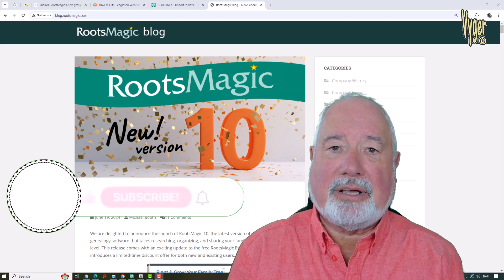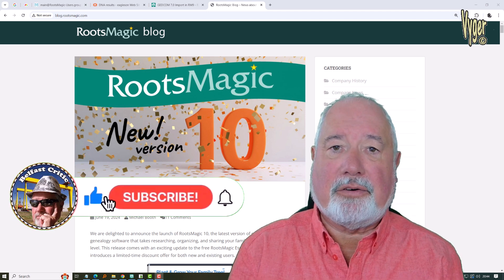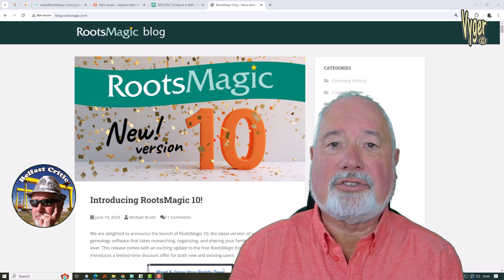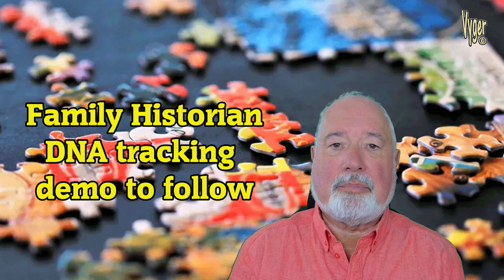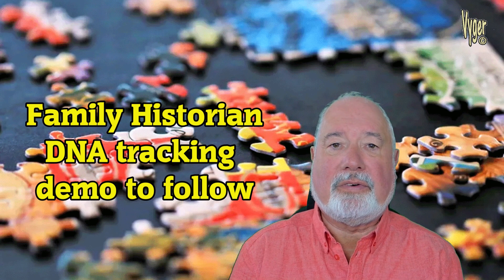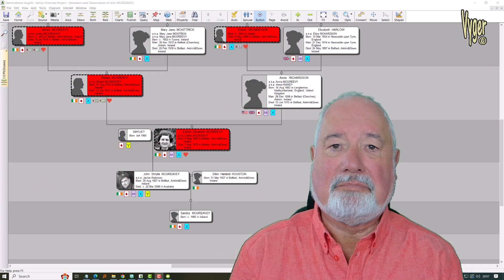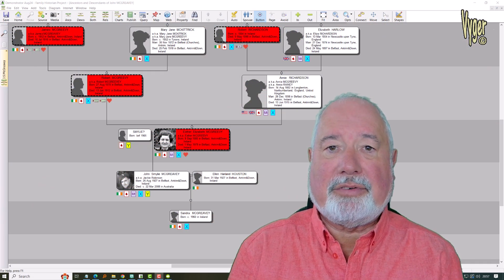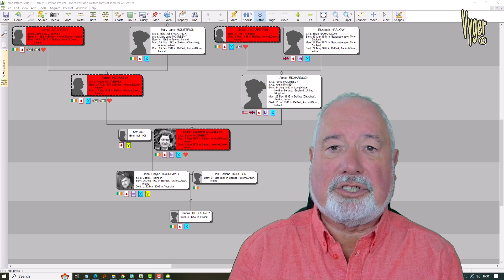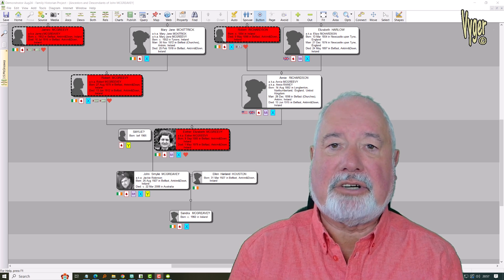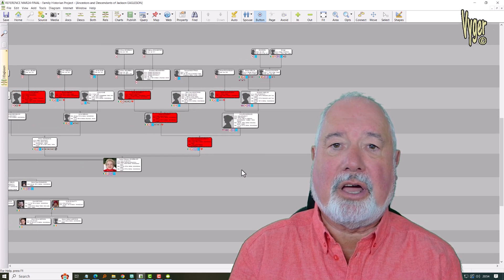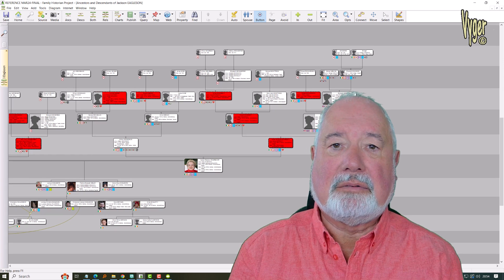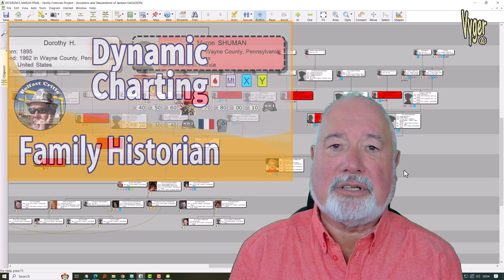Remember to subscribe and hit the bell if you want notifications of further videos. A video down the line will show how I've started to track DNA matches from MyHeritage, Ancestry, etc., building them out like parts of a jigsaw — hopefully someday getting them to become part of the main puzzle. The health side I've already shown in previous videos on dynamic charting — I track cardiac disease in my ancestors to see which line it's coming down.